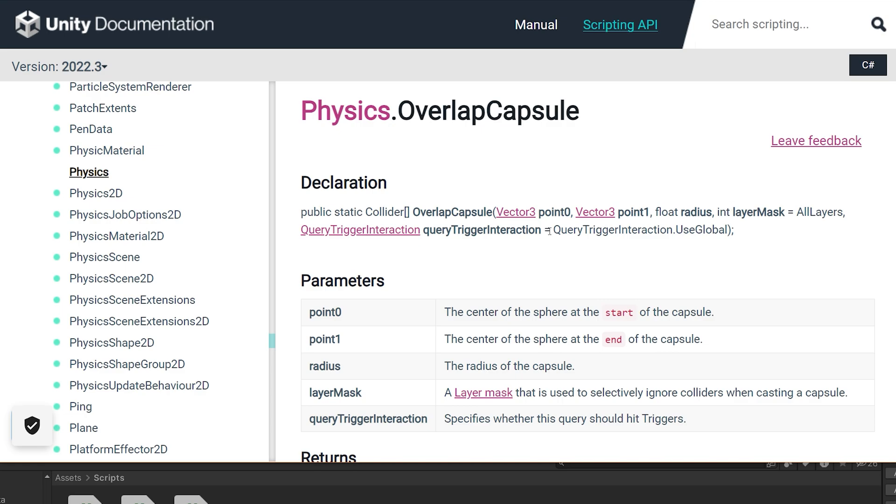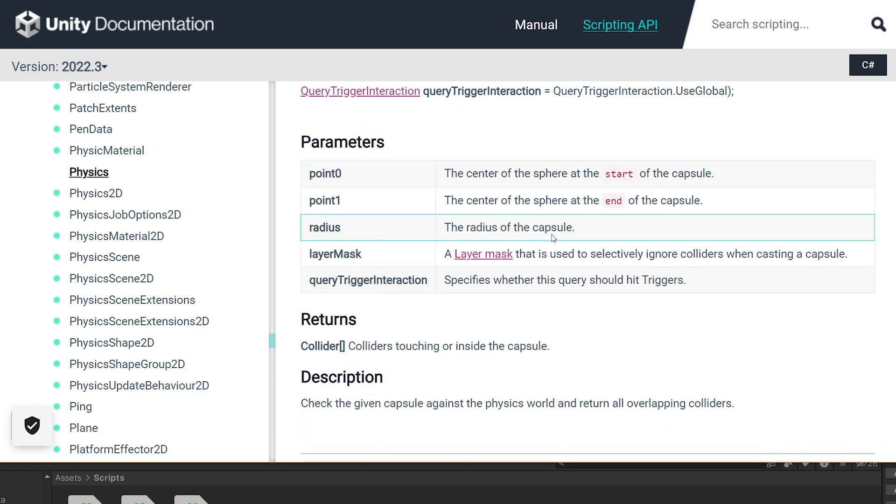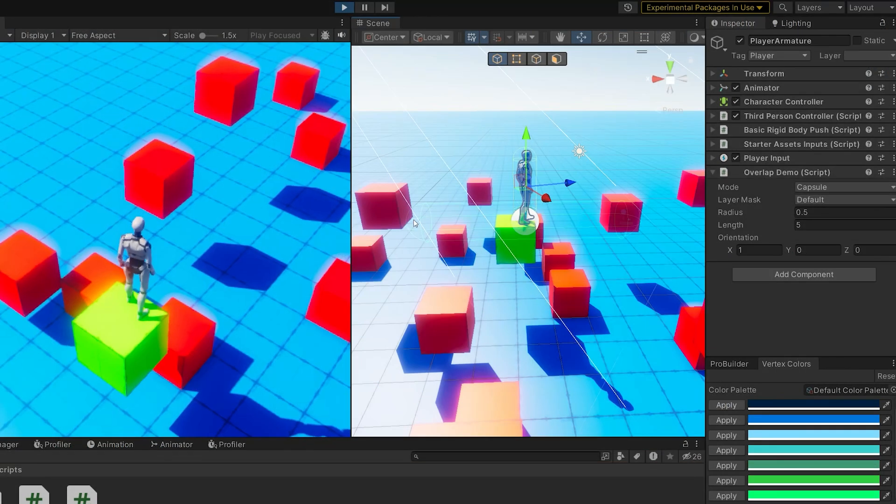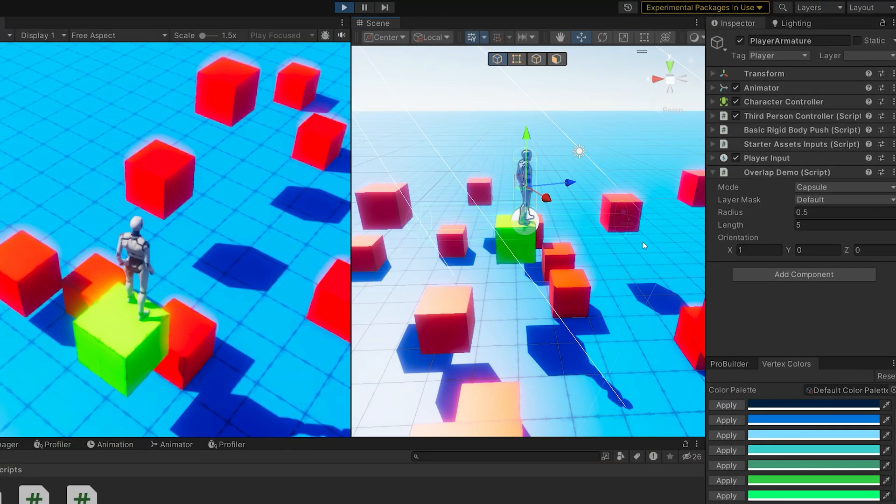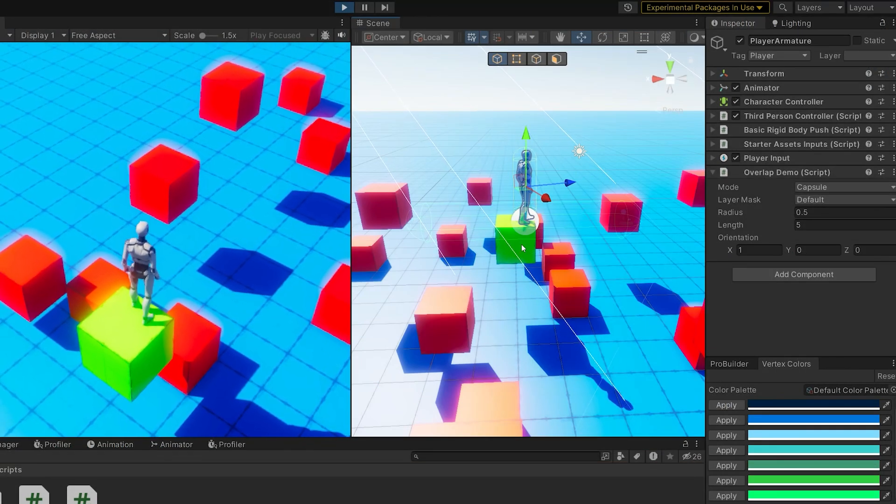and then the layer masking the query trigger interaction. This is actually a little bit easier to work with than trying to figure out the radius length and orientation stuff, because you're defining just the start and end points, and then based on the radius, it figures out the rest of the stuff for you. So in this case, point 1 is over here, point 0 is over here, and then it's colliding with only this one collider.